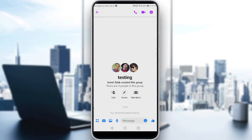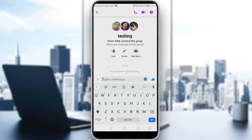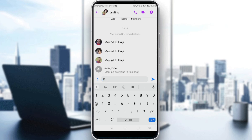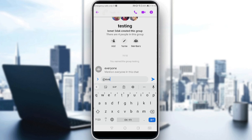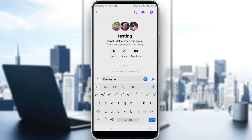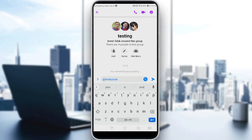Since I already have a group, here's what you do if you want to tag everyone: simply go to the messages and type '@', then type 'everyone.' As you can see, the first option is 'Mention everyone in this chat,' so every person in the group will be mentioned.